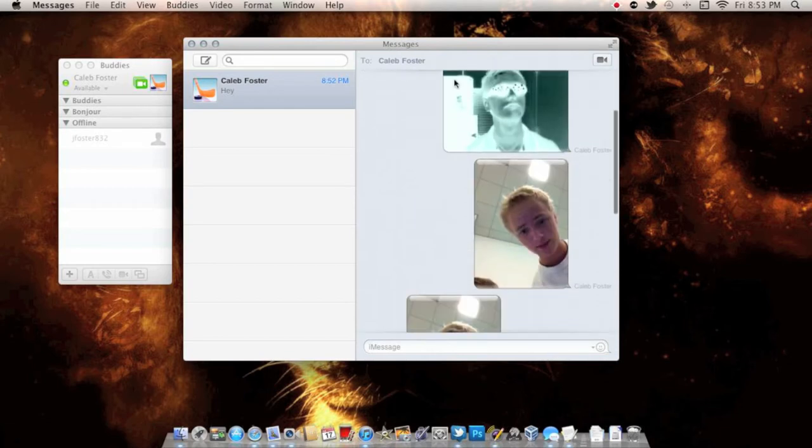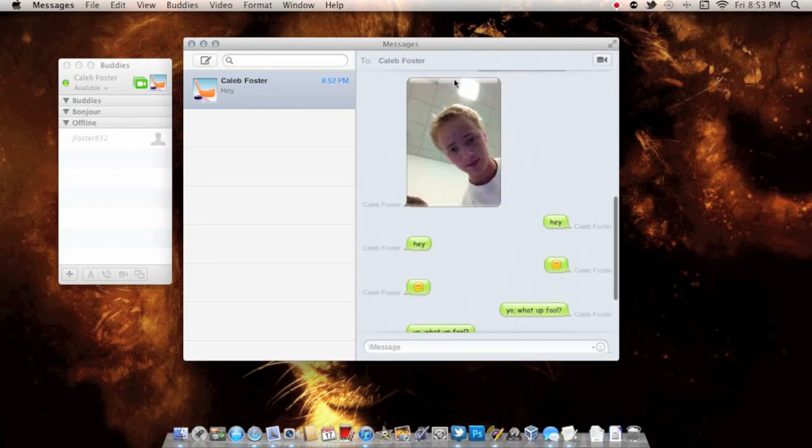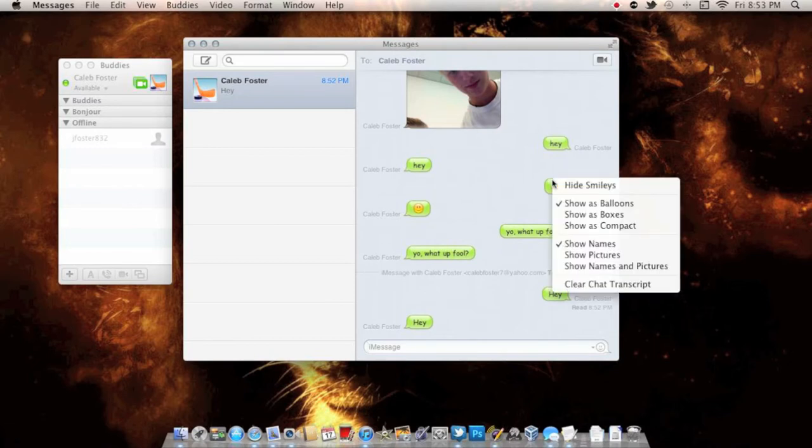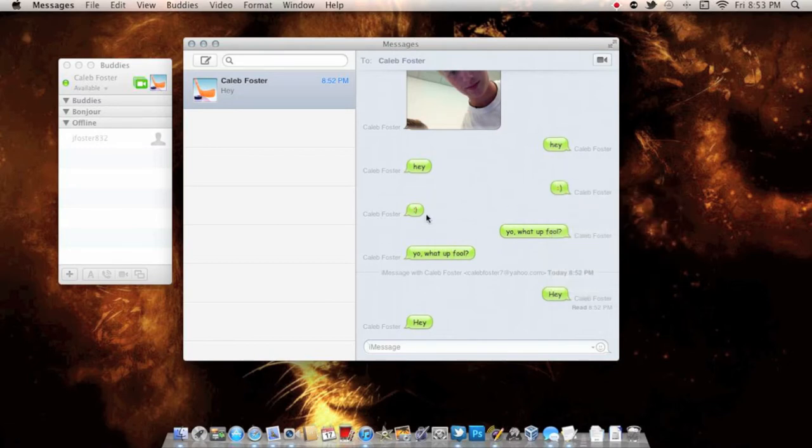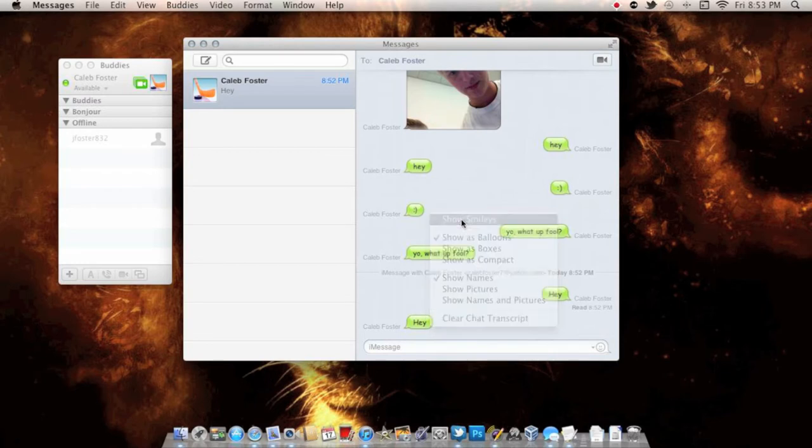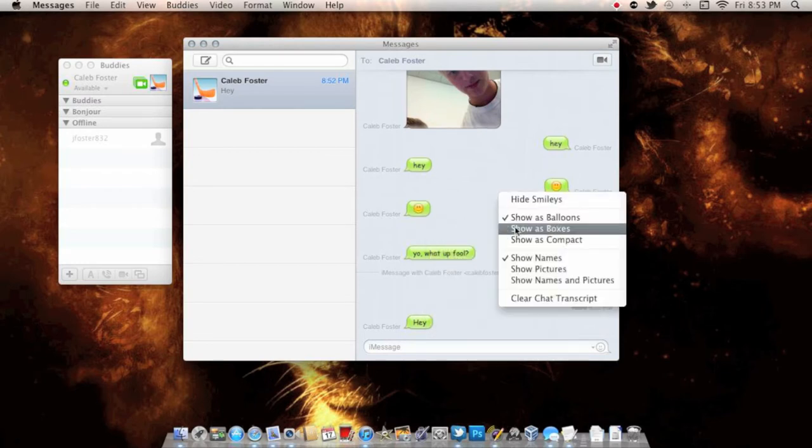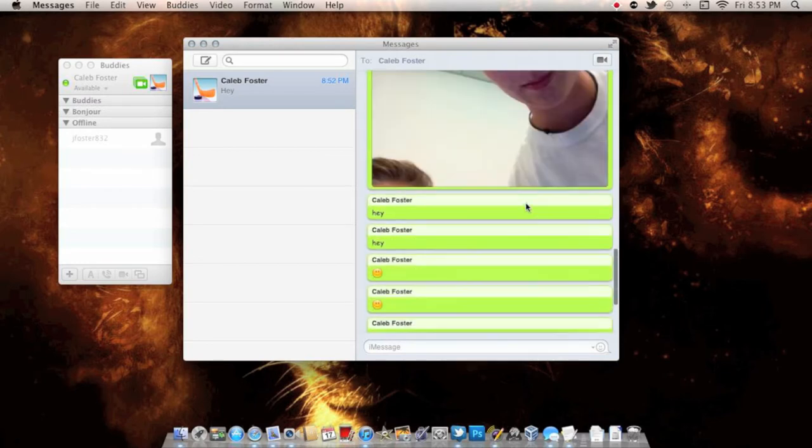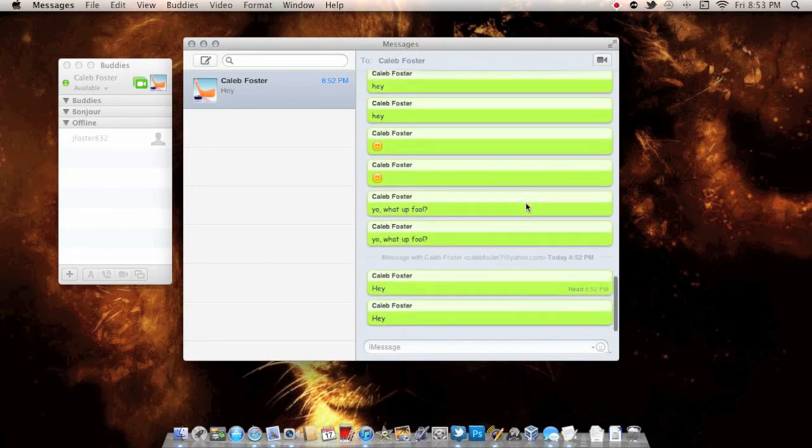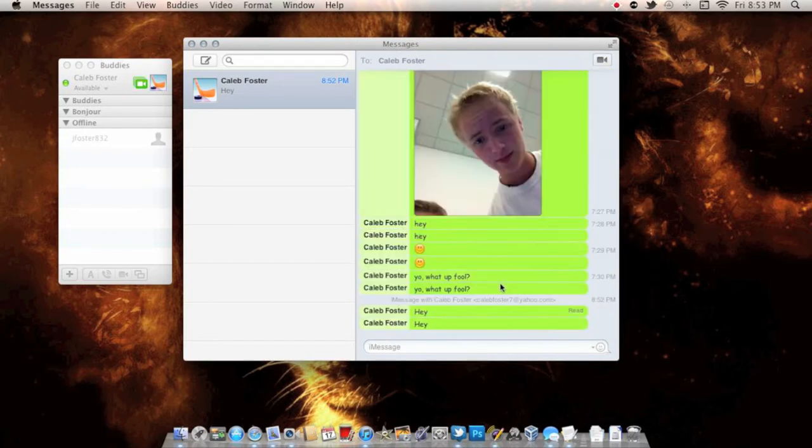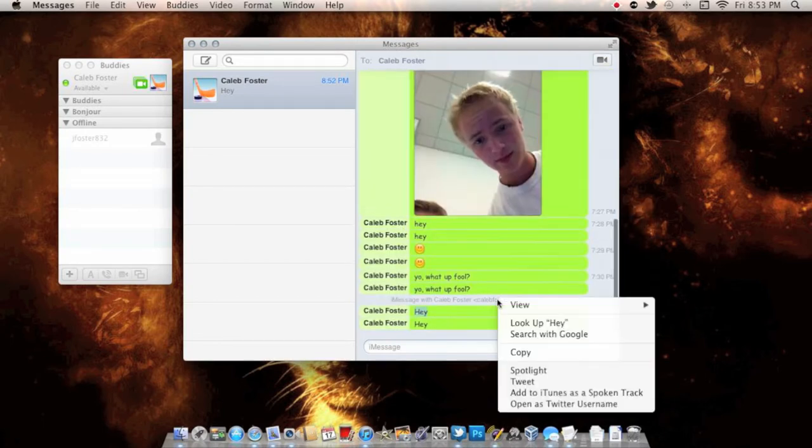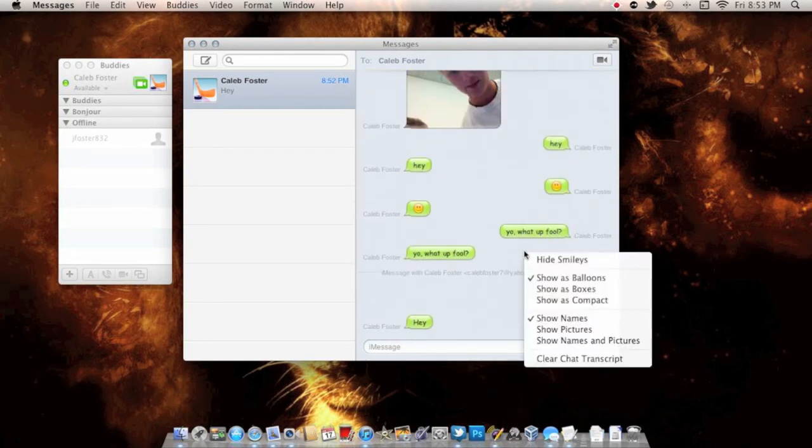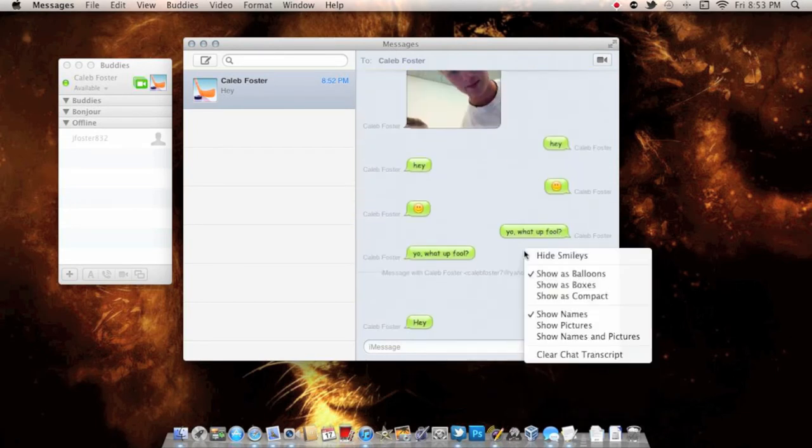As you see, you have a smiley face right up here with full customizable options. If you right-click, you can hide the smileys and take them to only text, or show smileys. You can customize what the actual interface looks like—you have them all as boxes or as compact boxes. I find that one a little confusing, so I like to use the balloons just like you're used to on SMS or iMessage.